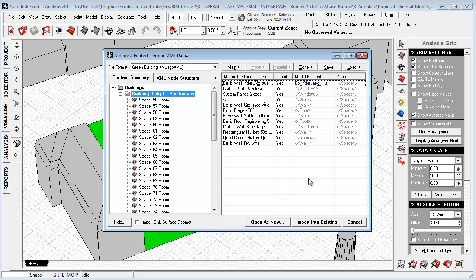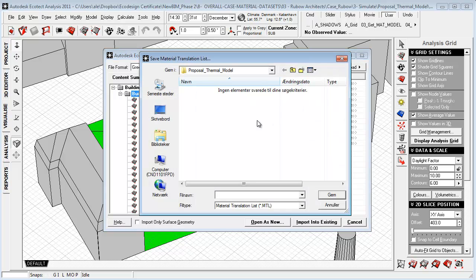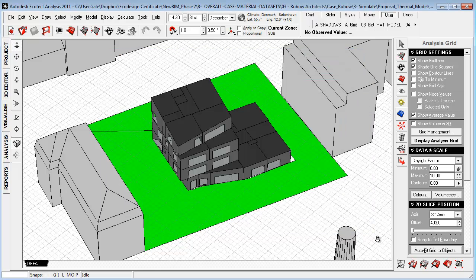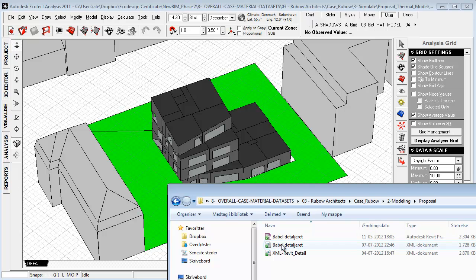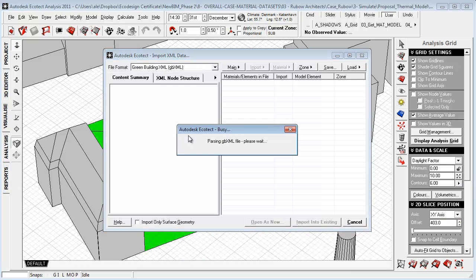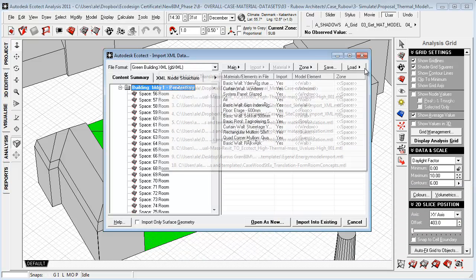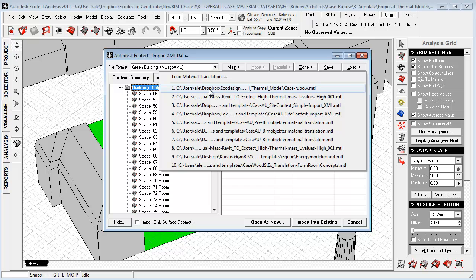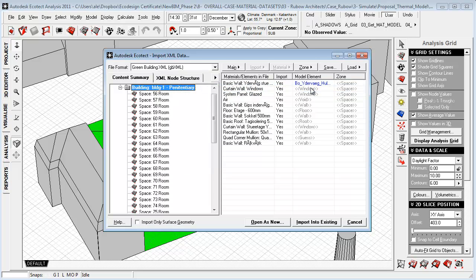To speed this up, we can save these settings out as a material translation list. We can call this Case Group and save this out. Let's cancel and go to the folder again, drag it in again, go to load, and you'll see that it's saved the location of this MTL file on materials translation. We load this and you'll see that now it maps and makes the same structure.